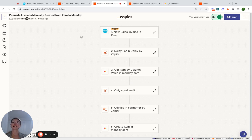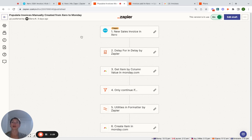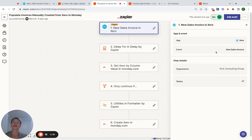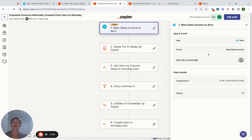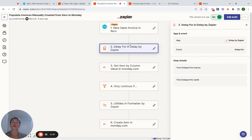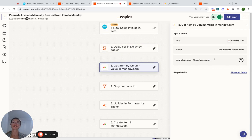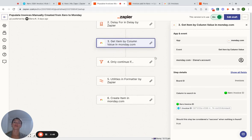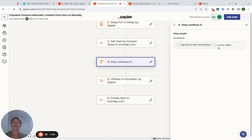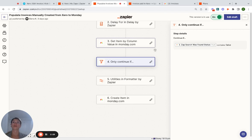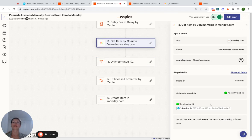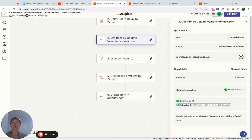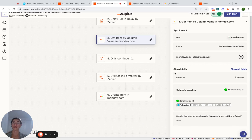So what we have in here is the zap that is triggered from Xero where there is a new sales invoice. It waits for one minute just to make sure all the information is in the right places. And then it takes the information from Xero. And as you can see, there is a filter here. Only continue if this invoice number does not exist. Why we have this step is in case it's a duplicate or previous draft invoice. So this is how it is.